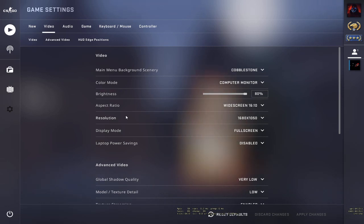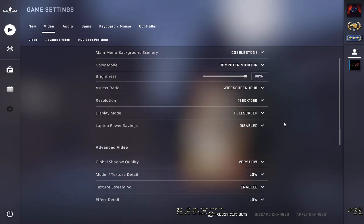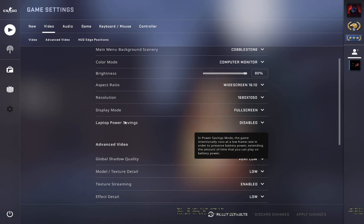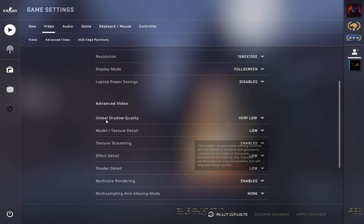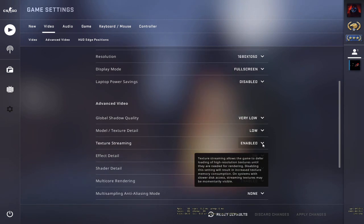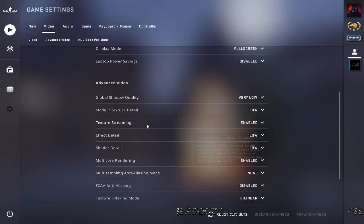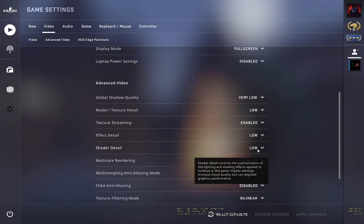Go to Settings, then the Video section. Set resolution according to your monitor, display mode to fullscreen, and disable laptop power savings. Set global shadow quality to very low, model detail to low, enable texture streaming, and set effect detail and shader detail to low.